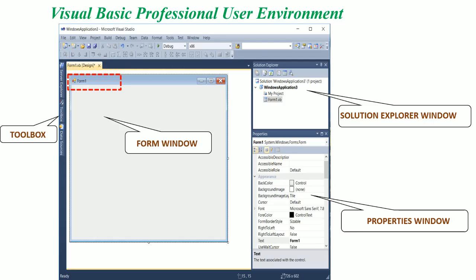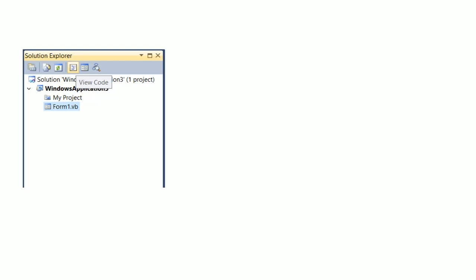How to remember the name of each window: the name is already displayed in the title bar of each window. The Form Window shows 'Form1,' the Properties Window shows 'Properties' at the top, and the Solution Explorer shows 'Solution Explorer' in its title bar. In the Solution Explorer window, there are several buttons — the first one is the View Code button, indicated with a red box.